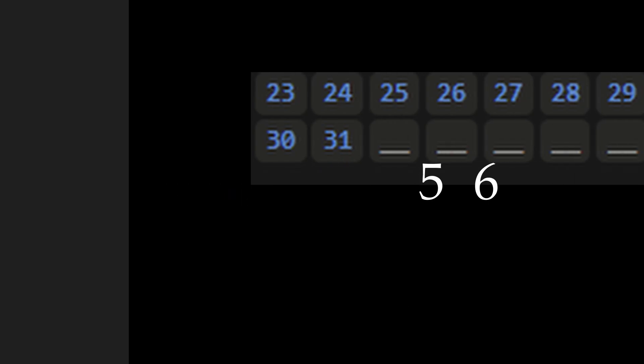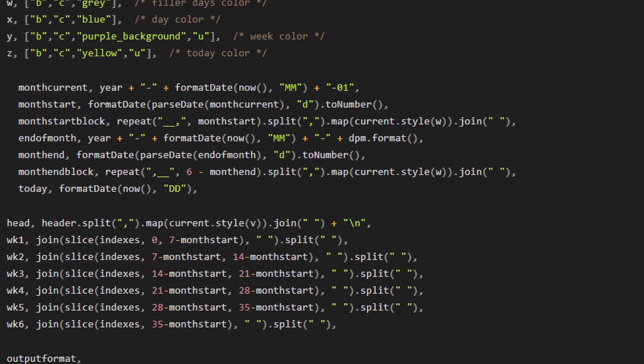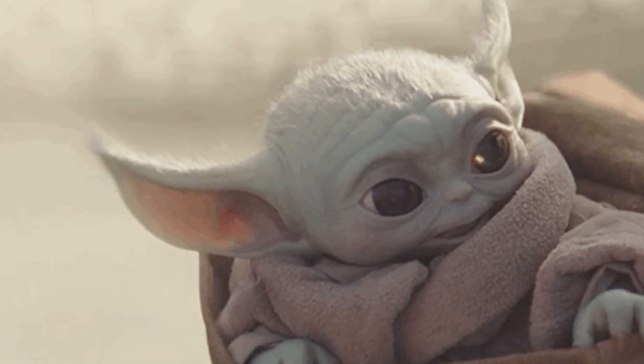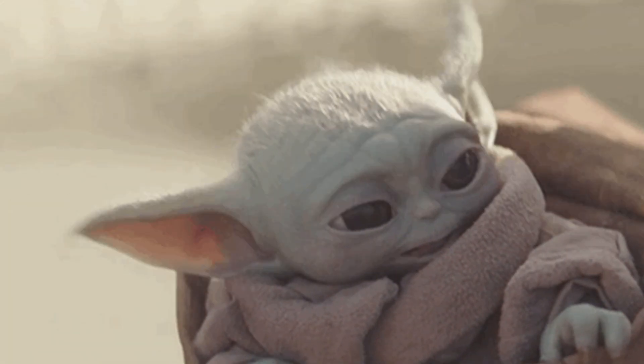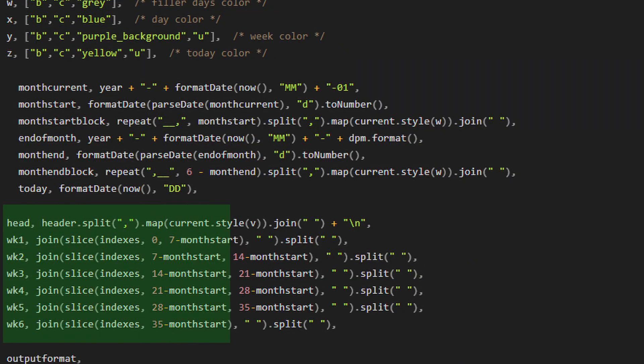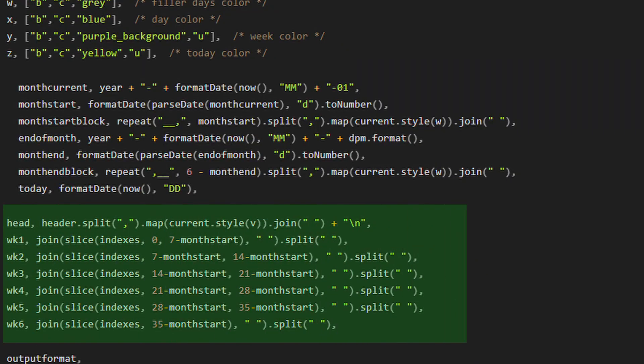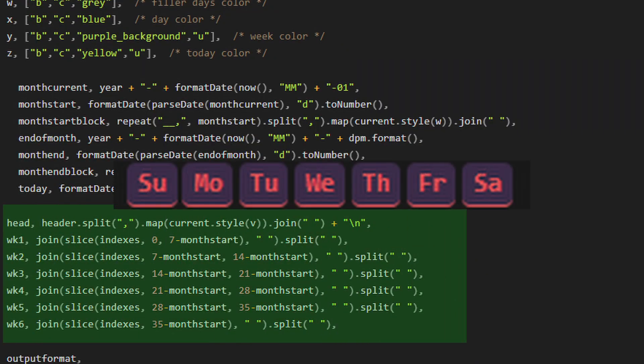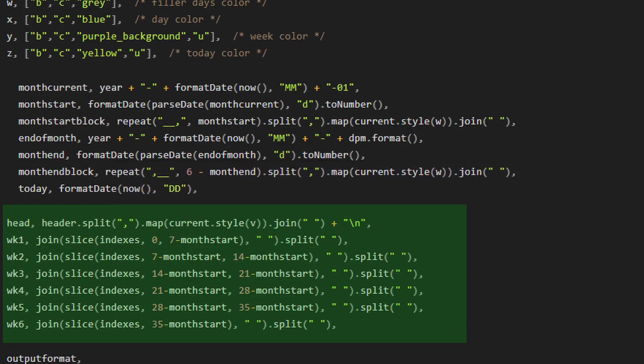Finally, our last variable is today, which we're just going to format as DD and you're done. Next is head, which contains header dot split dot map current style as V join with a new line at the end. This is going to create our header.